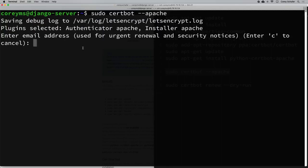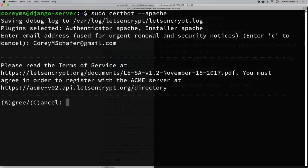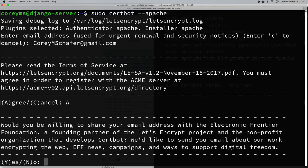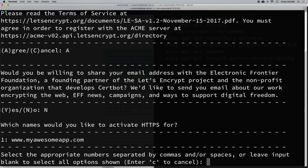First it asks for our email address — I'll enter coreymshafer@gmail.com. Next it asks us to agree to the terms of service, so I'll agree. Lastly it asks if we want to share our email address with EFF for news and campaigns — that's optional, so I'm going to say no.